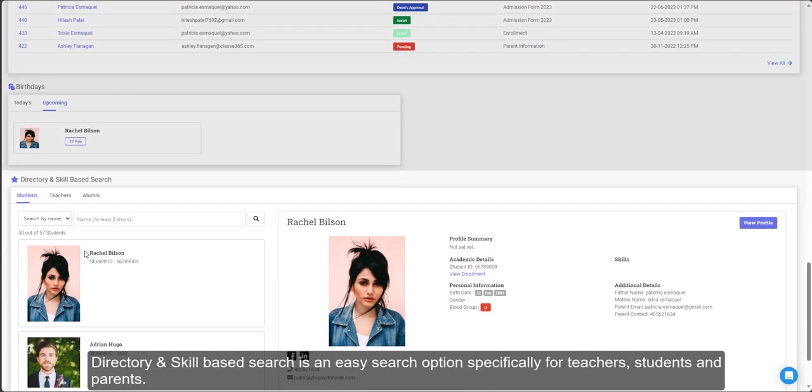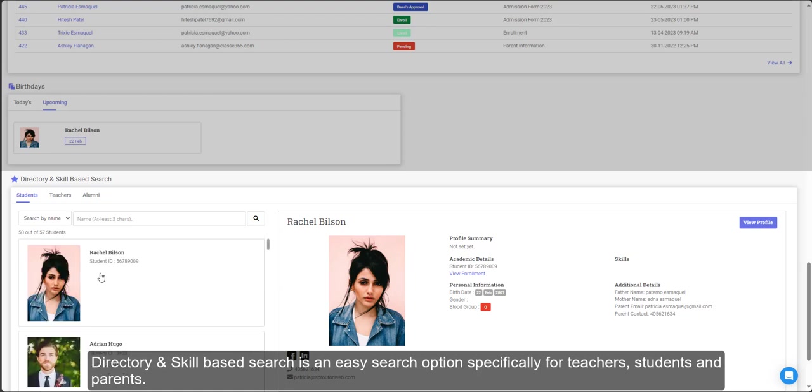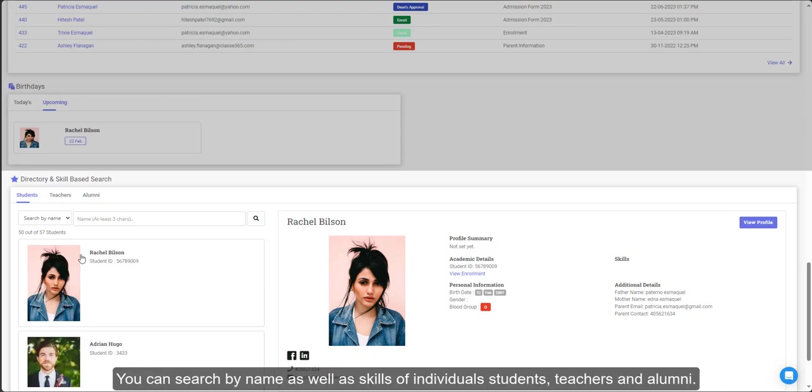Directory and skill-based search is an easy search option specifically for teachers, students, and parents. You can search by name as well as skills of individual students, teachers, and alumni.